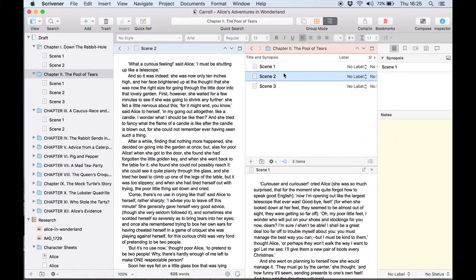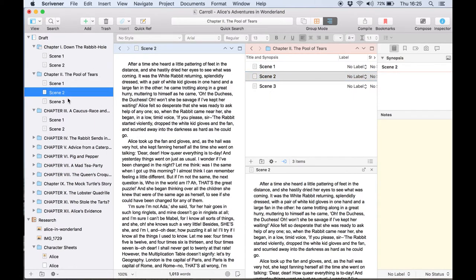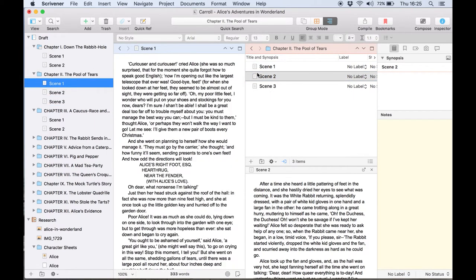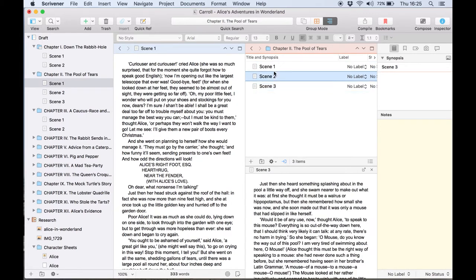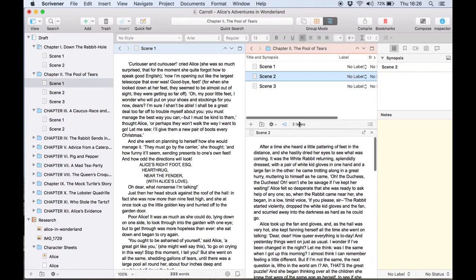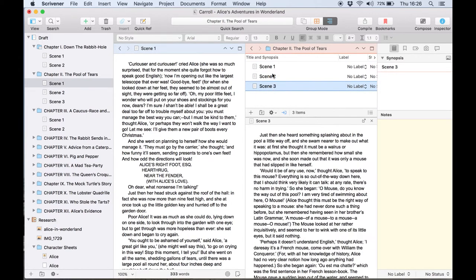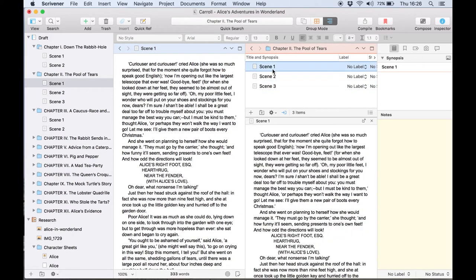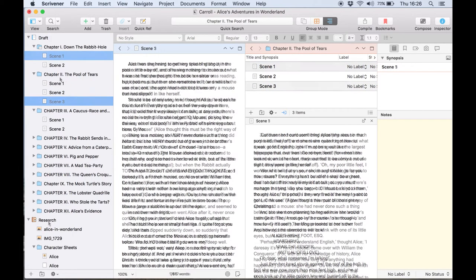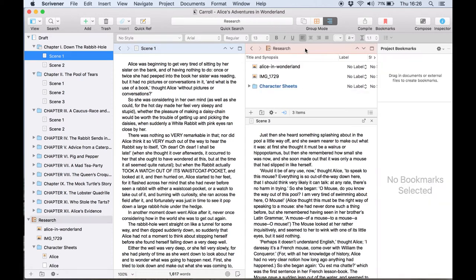Now any documents we select in the binder will appear in the left hand editor and anything we select from the outliner will appear in the copy holder. The outliner above has become a navigational tool for what appears in the copy holder below without affecting the binder and editor on the left and you can use this to browse a folder of notes or reference materials while you're writing.